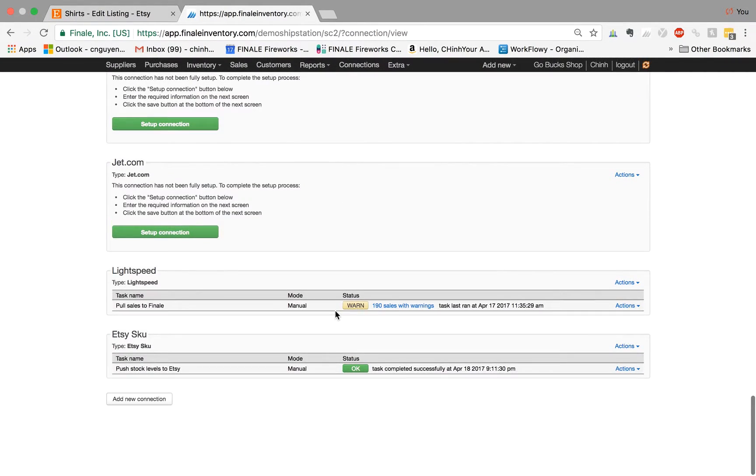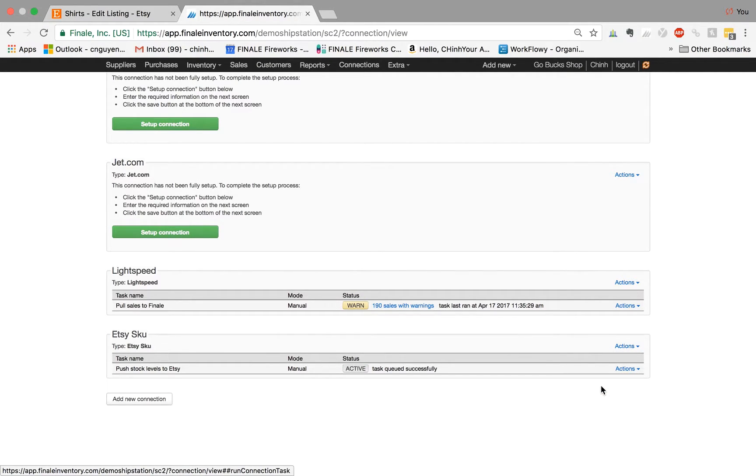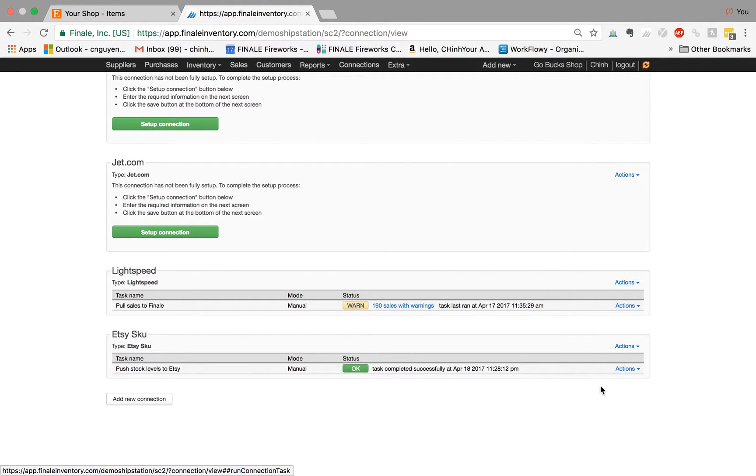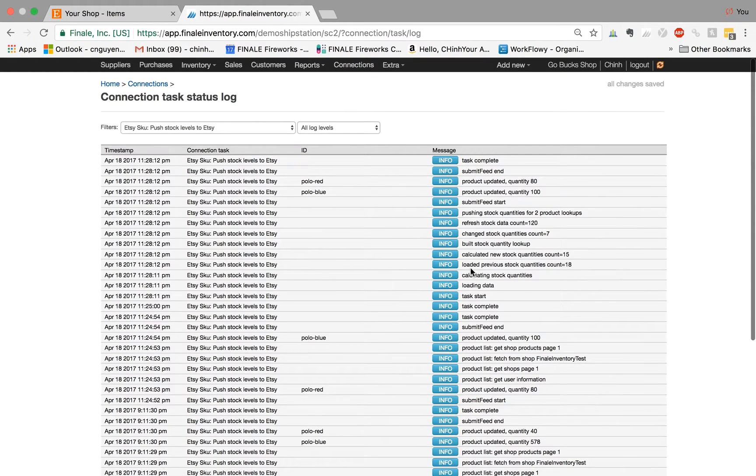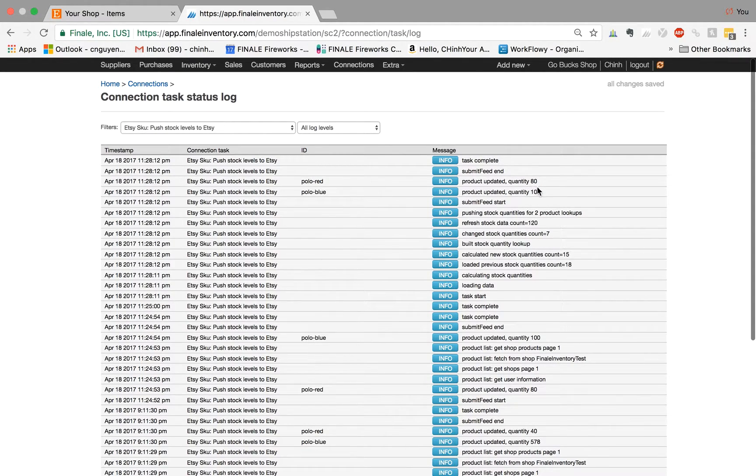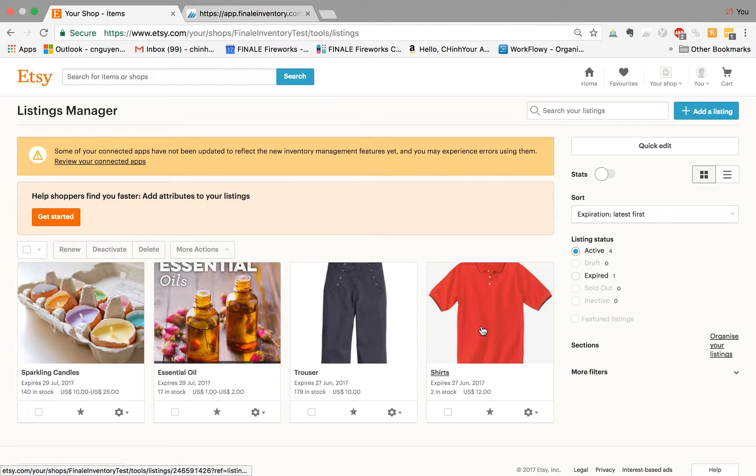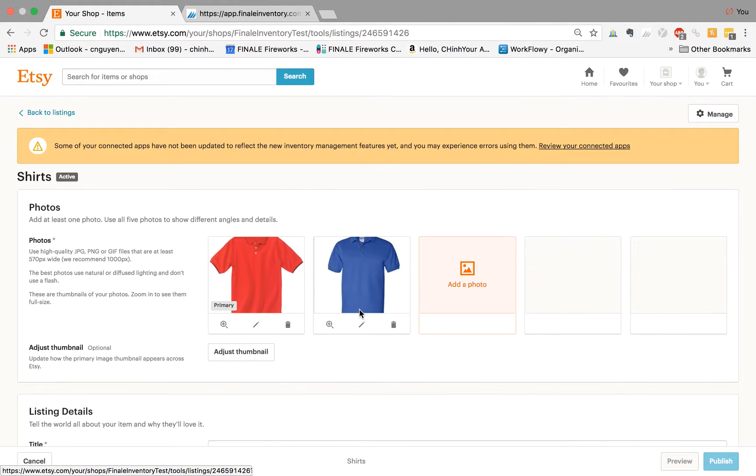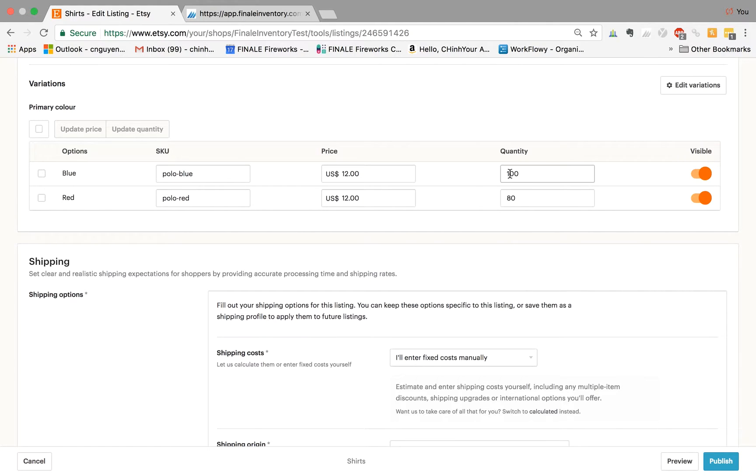But instead of waiting five minutes, I'm just going to hit run task now to manually force Finale to push up those stock changes. If you see here, if I go to view stock, I think Finale has finished. Here's the two quantities: the red polo shirt has 80 and the blue polo shirt has 100. That's from the status log. So let's see if you go to Etsy if it updated. So I go back to my products here, I scroll down, and here you go. Here's 80 and 100.